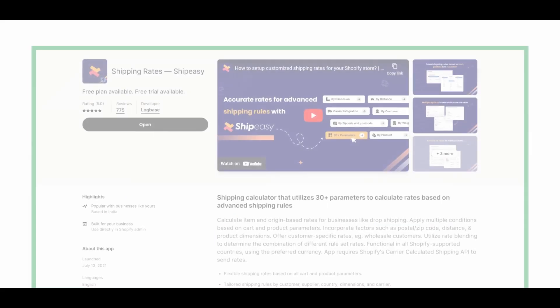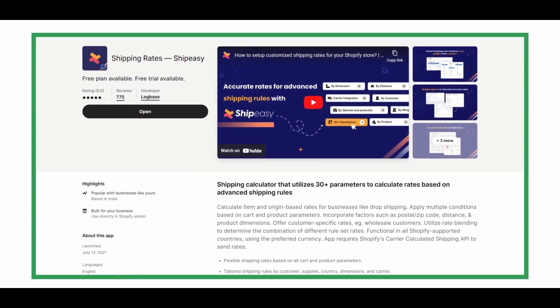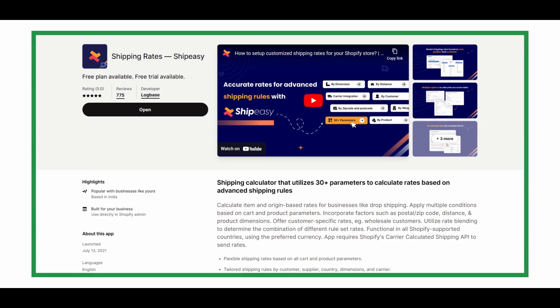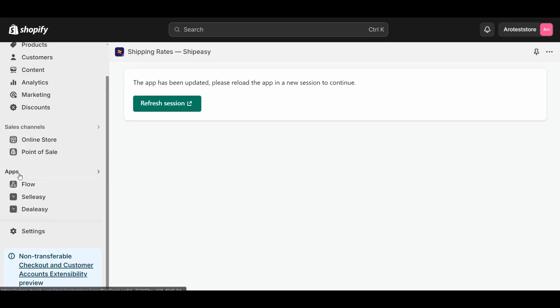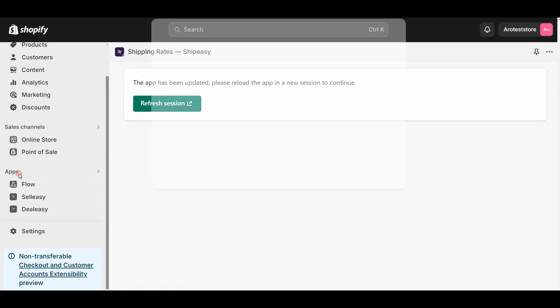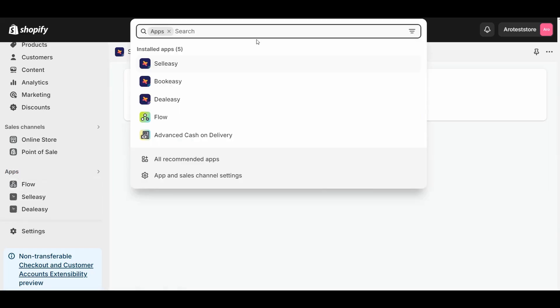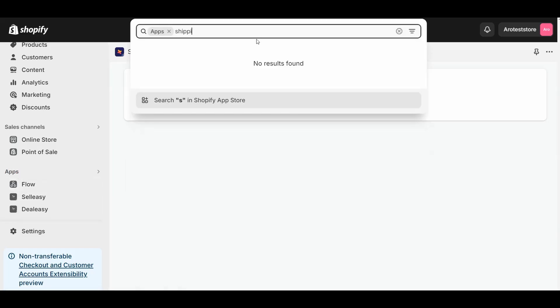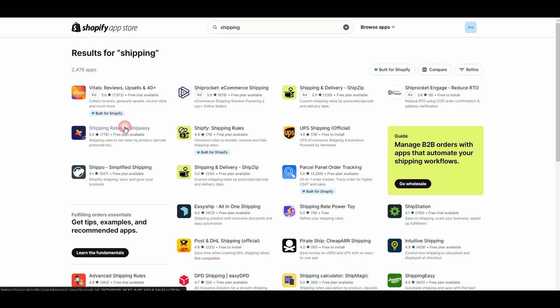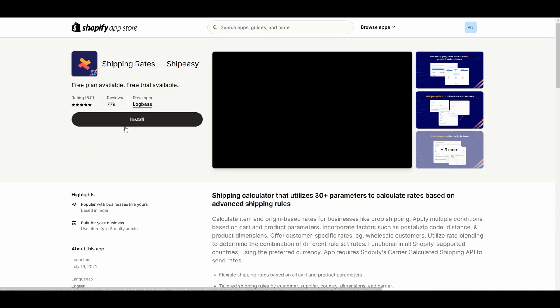For this demo, I'm going to install the Shipeezy app. Go to the apps section, search for shipping rates in the app store, and install the Shipeezy app.